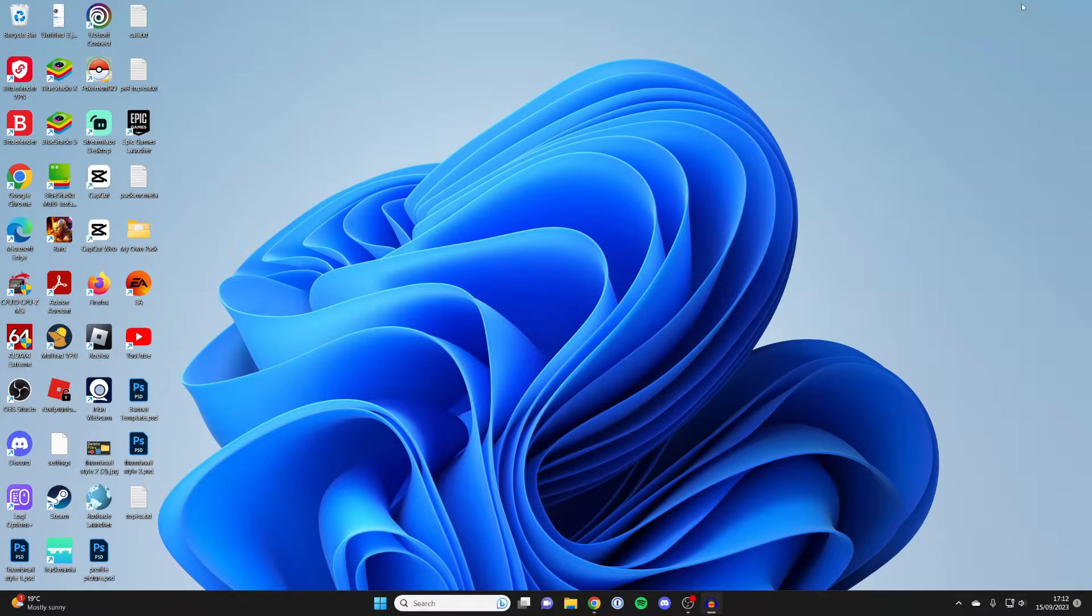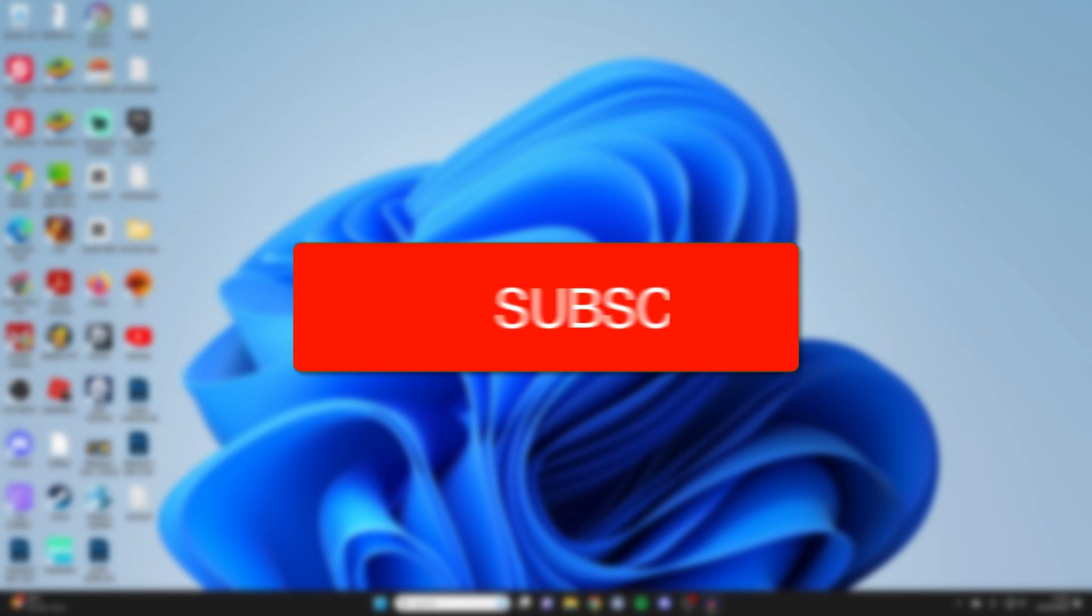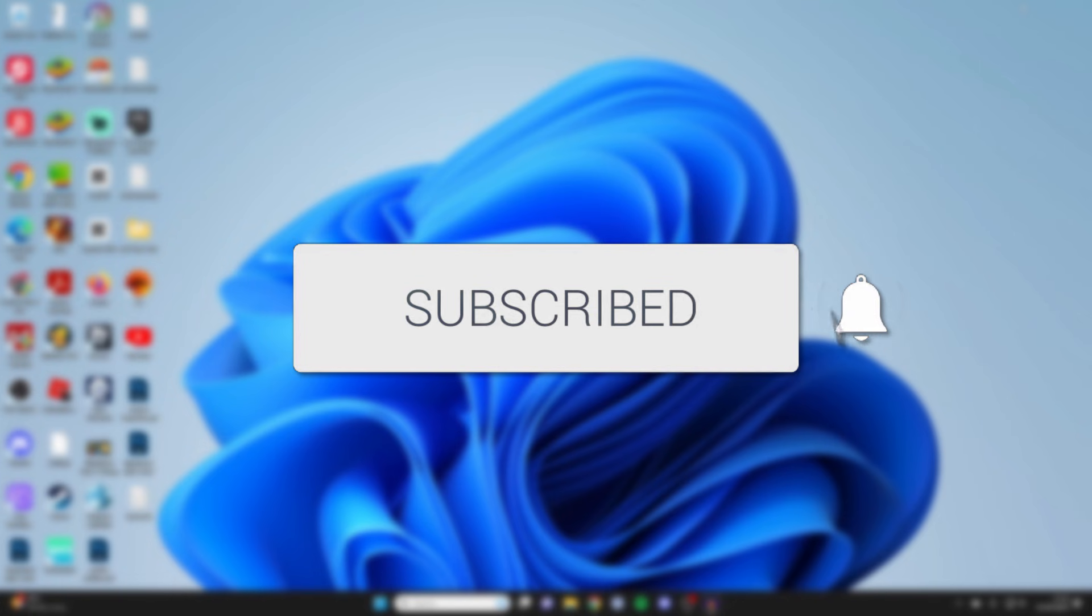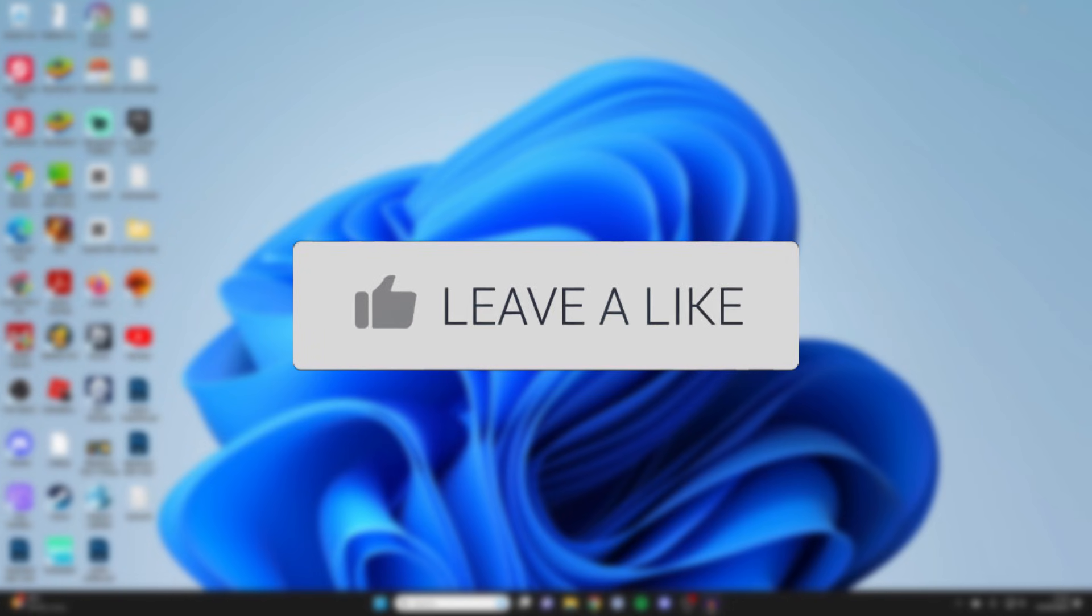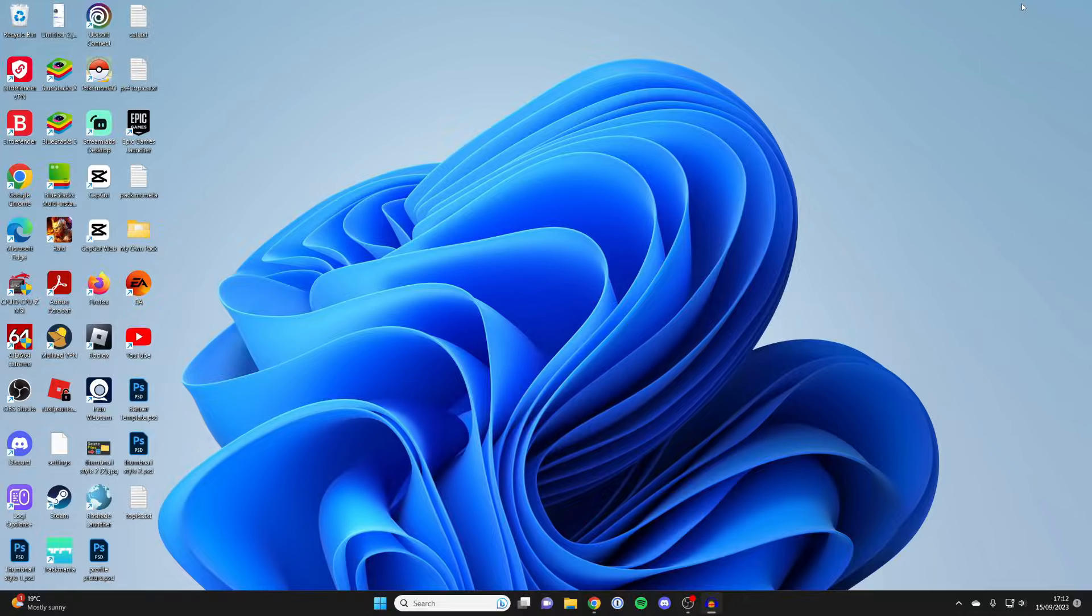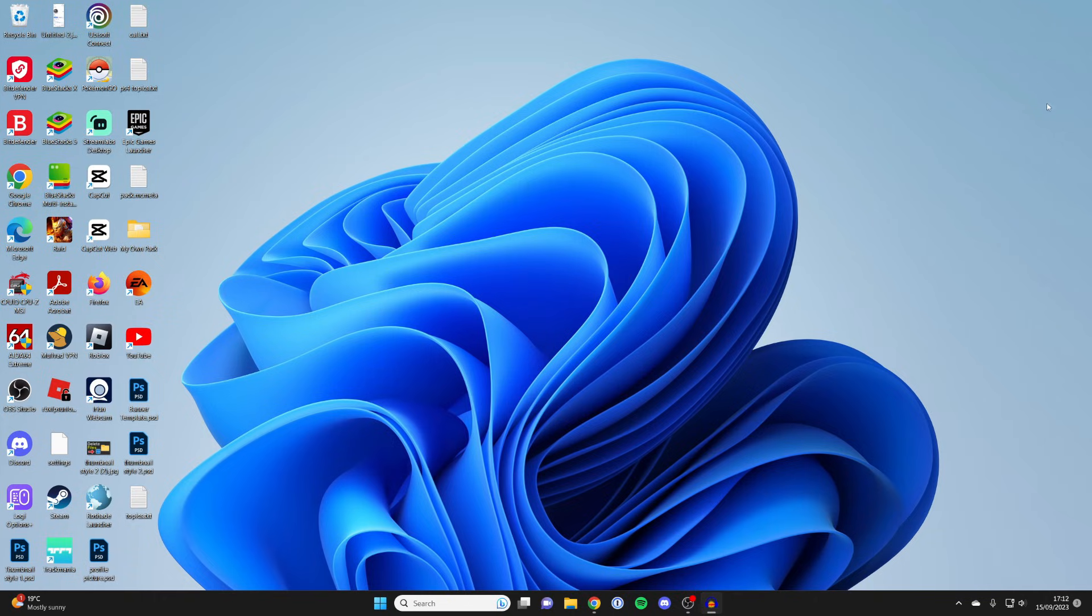We'll guide you through how you can transfer files between laptops. If you find this useful, please consider subscribing and leaving a like, and let's jump straight into this.